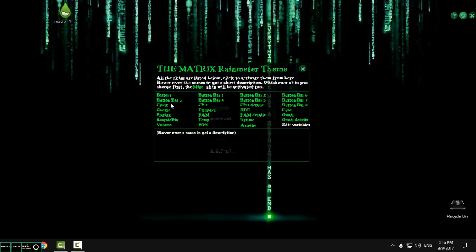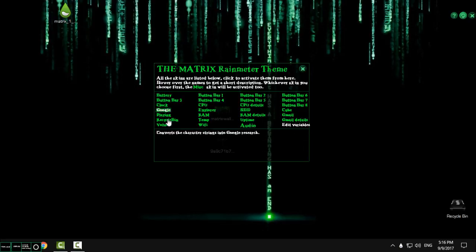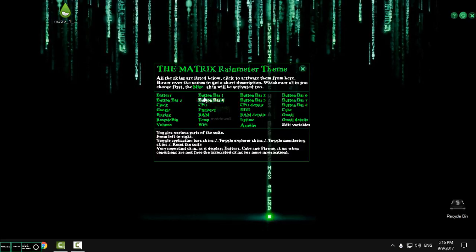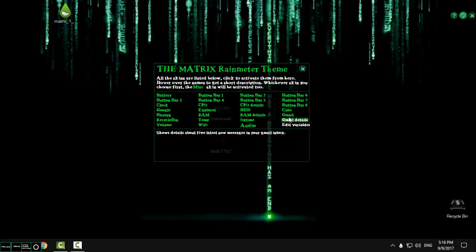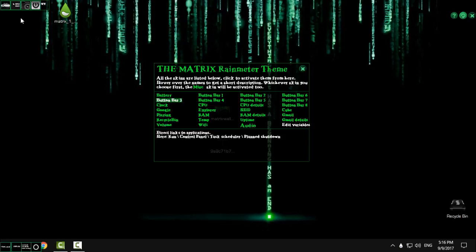From this panel you can actually launch every skin to your desktop. Like you see there is a lot of skins and I will show you the skin one by one. So here's the battery button bar.